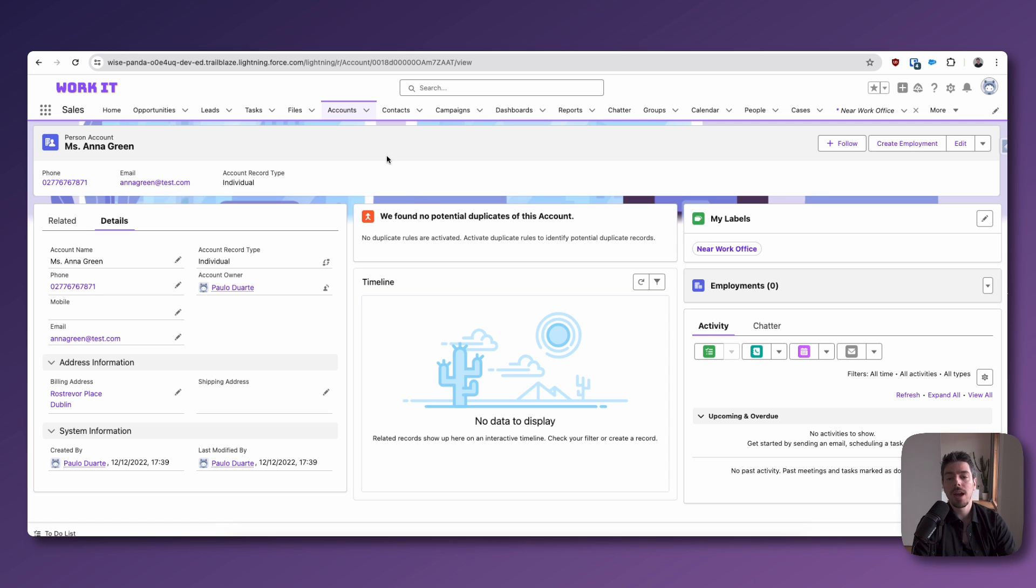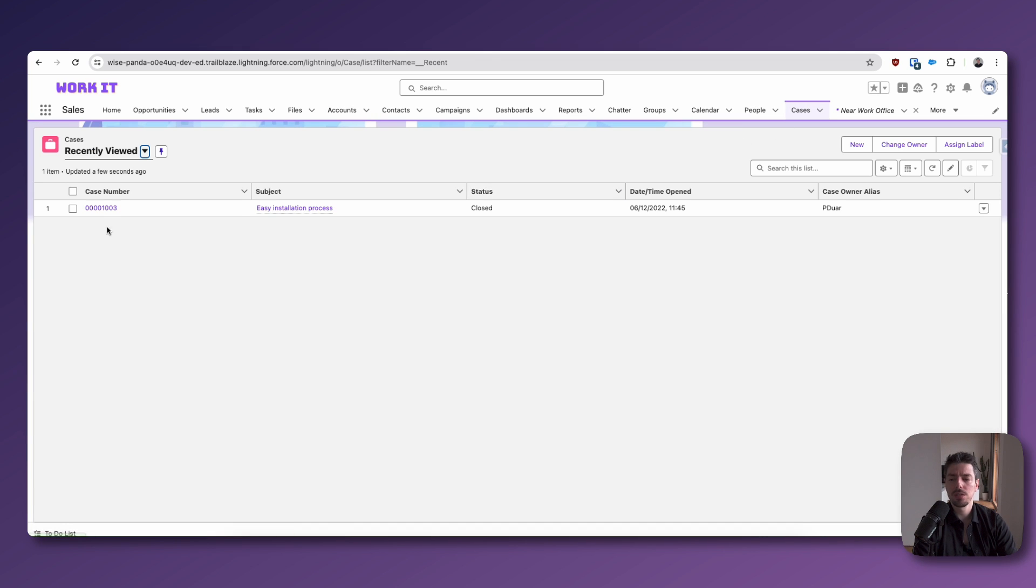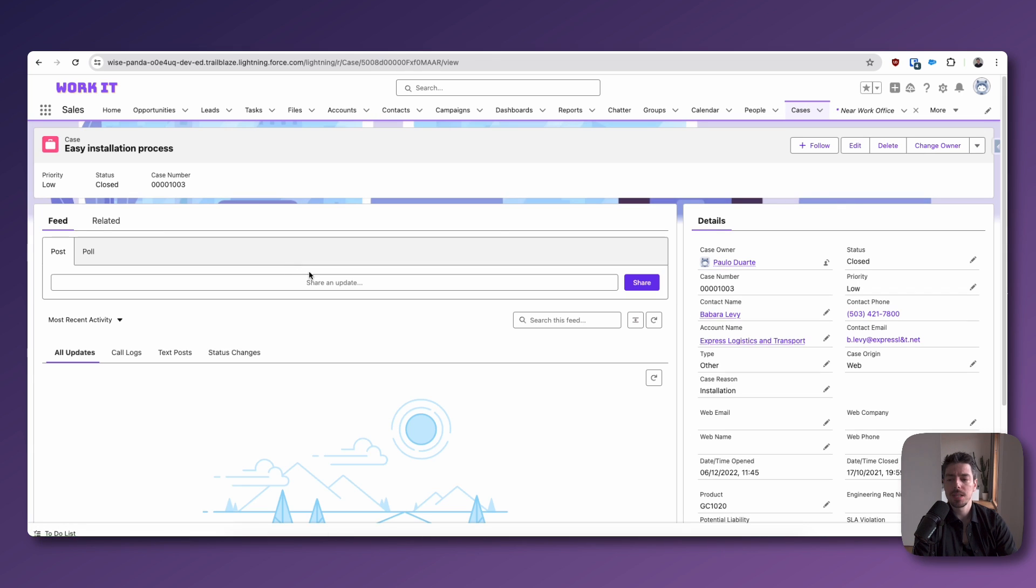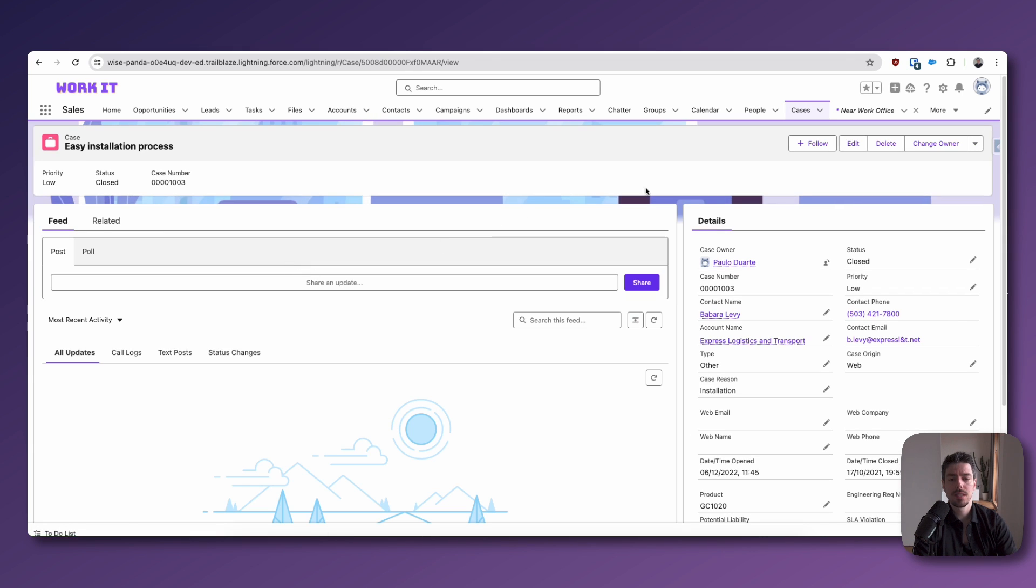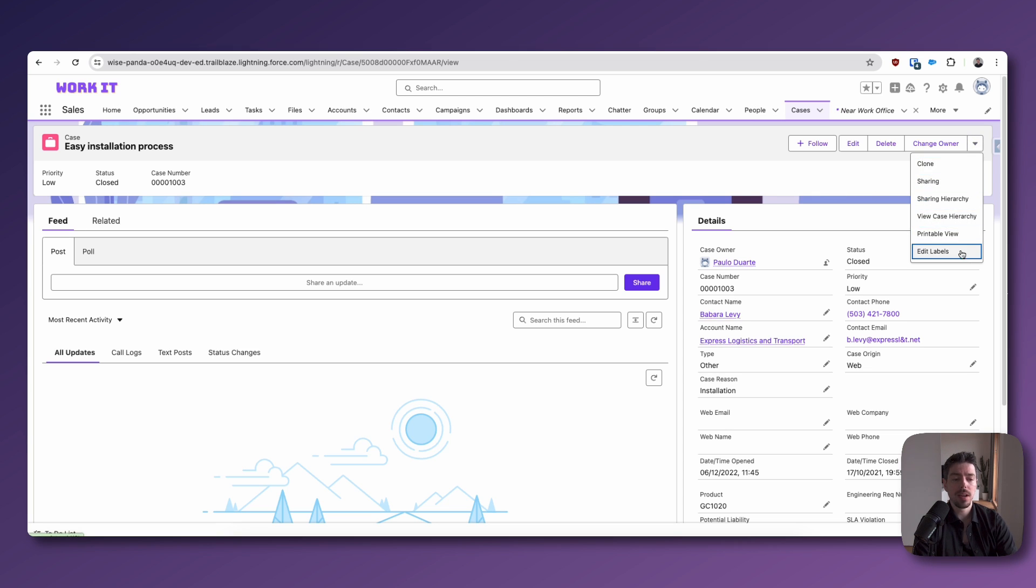So what we're going to do now is I'm going to take a completely different object. We're going to go to cases, for example. I'm going to select this case. And here is the third way that you can add labels to records.